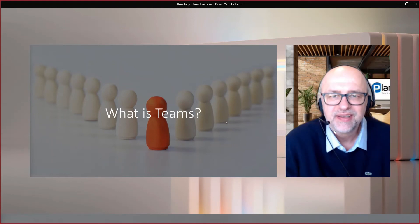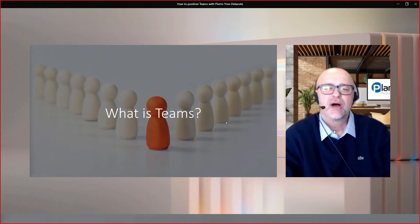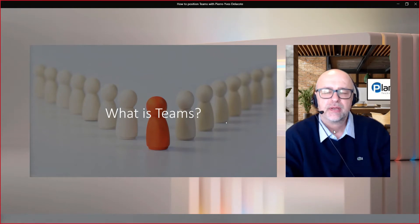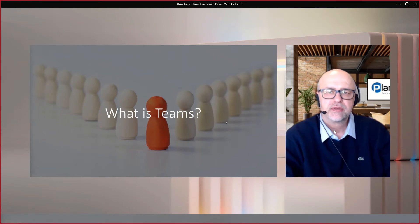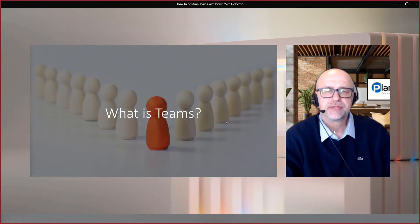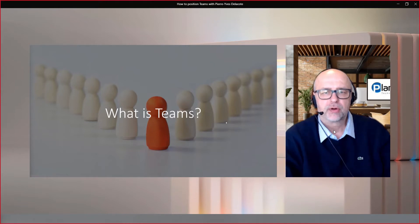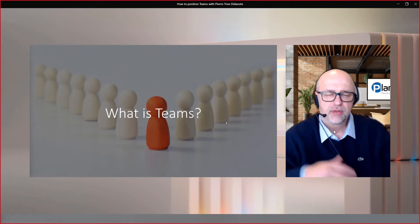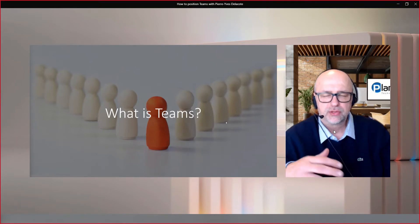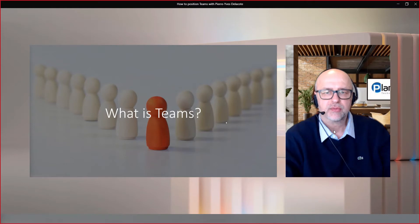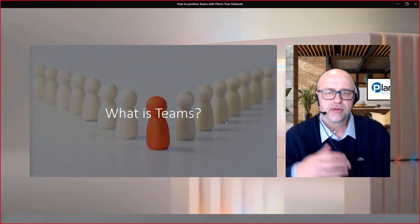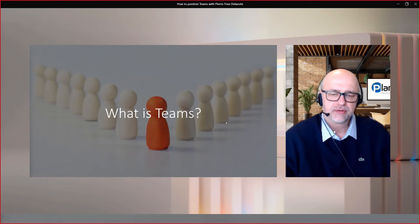This is Pierre talking. So how do I usually present Teams to new users? This is the framework I'm using. I'm not going to show you how I demo Teams, but I'm going to show you how I introduce Teams.